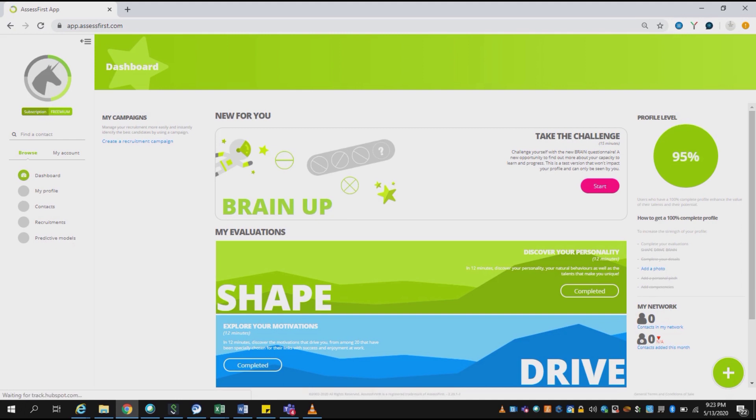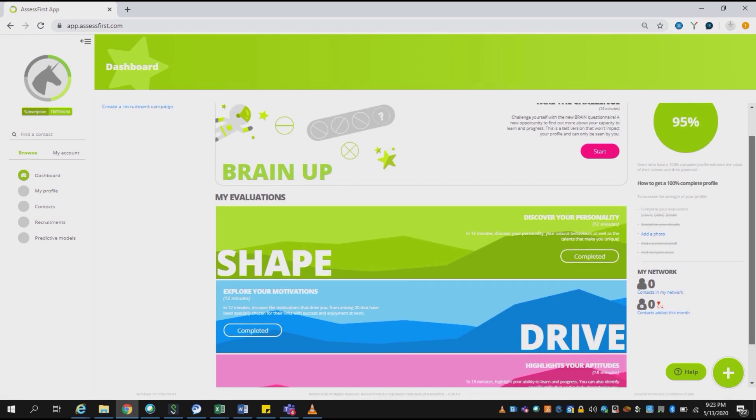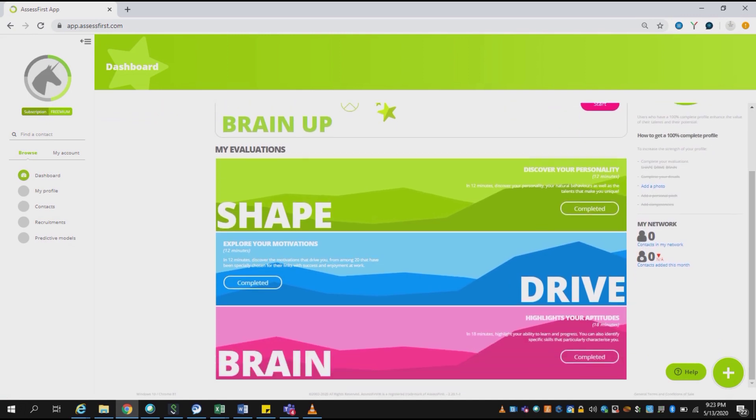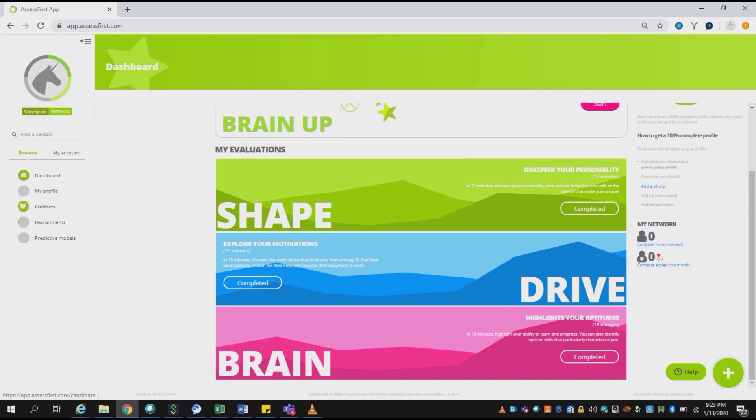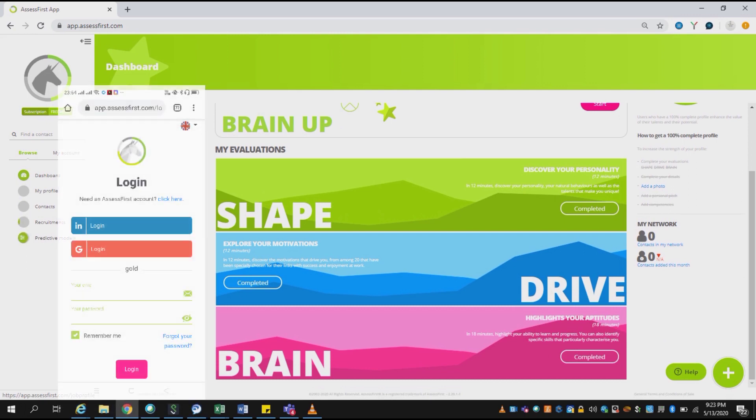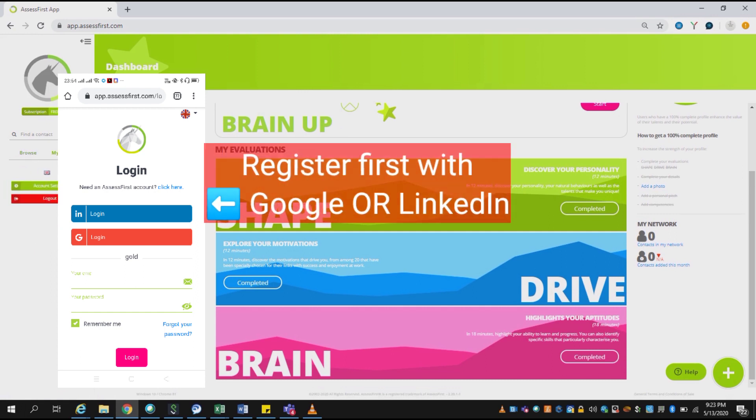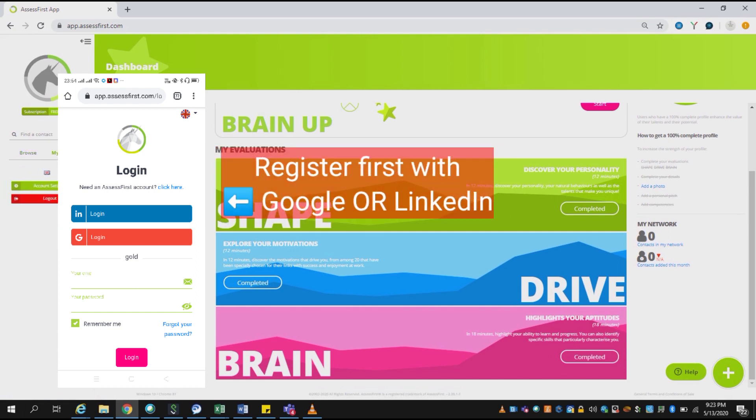We are at the home page of Assess First, and if you see the home page, there are three options: SHAPE, DRIVE, and BRAIN. To login to Assess First, you can simply create your profile, or there is an option to login via Google as well as LinkedIn.